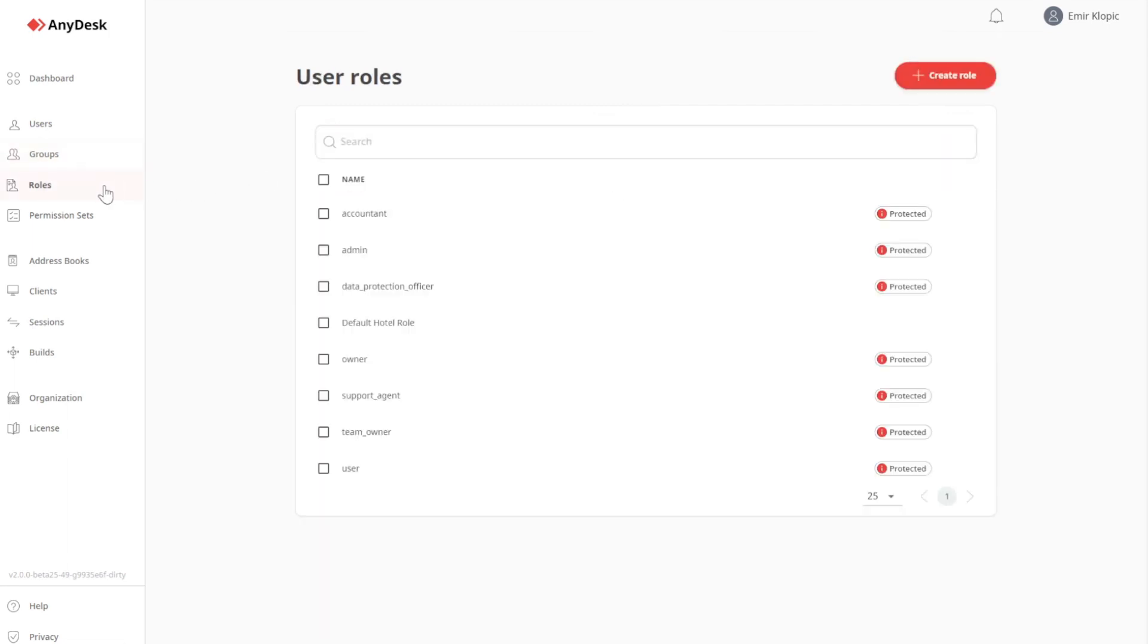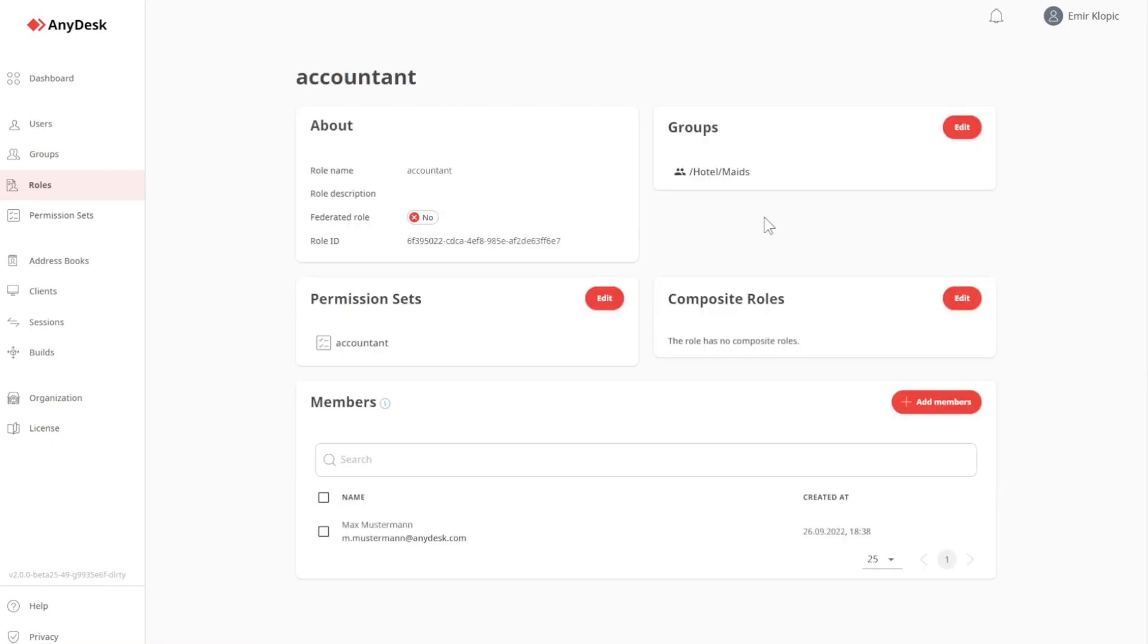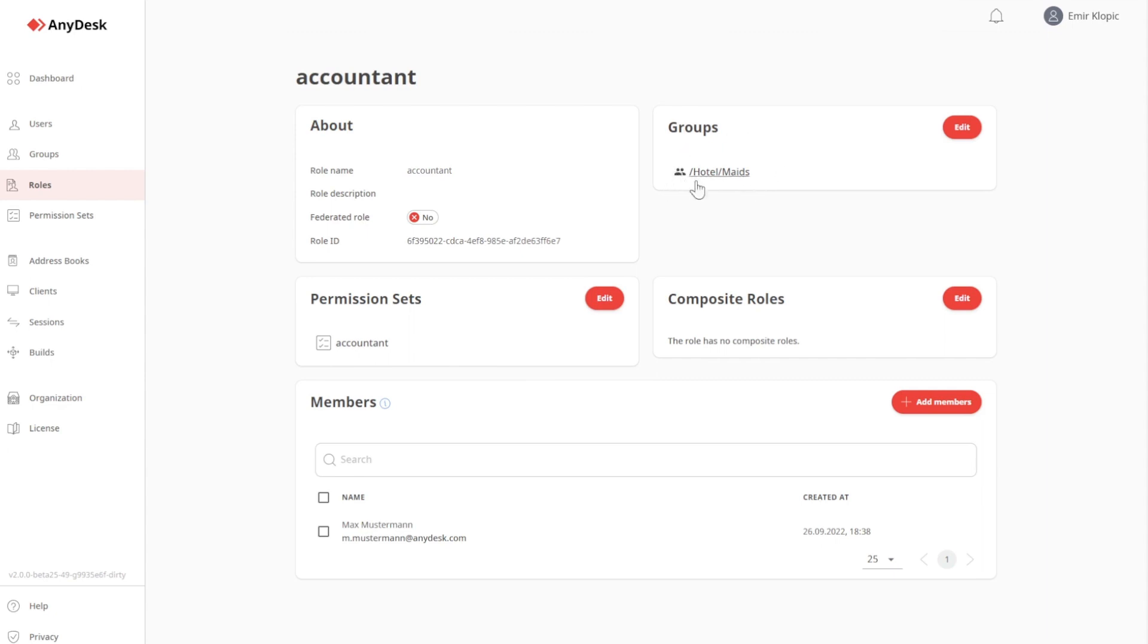Under roles, I can see that there are a bunch of different roles. Some of them are marked as protected. We ship automatically with certain default roles. Those default roles are, by default, also protected because they should not be deleted. Let's take a look at Accountant. Under Accountant, I can see all role-related attributes. I can see, for example, that this is not a federated role, therefore not connected to any Active Directory. I can see that there is a permission set of the same name assigned to it. And I can see that this Accountant is also linked to the group Hotel Maids. I can also see that Max Mustermann is directly assigned to this role.